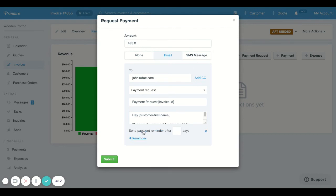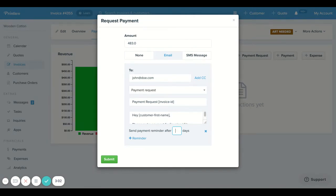Down here, you can also have Printavo remind your customer to pay the invoice every few days and it'll continue to follow up until it receives a payment.